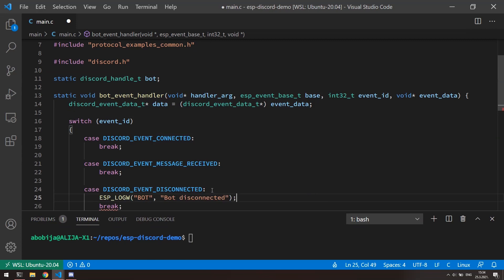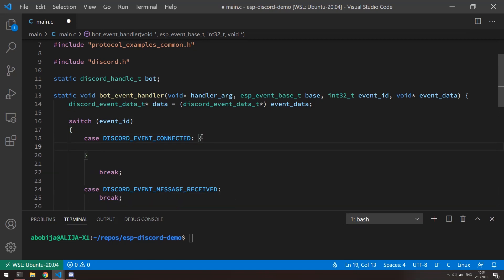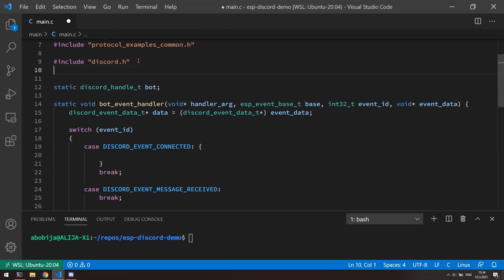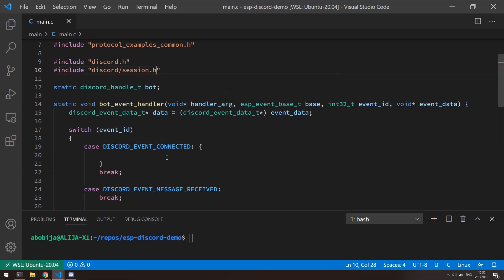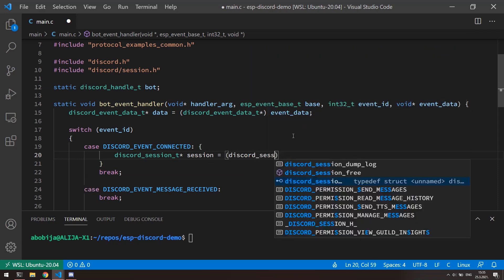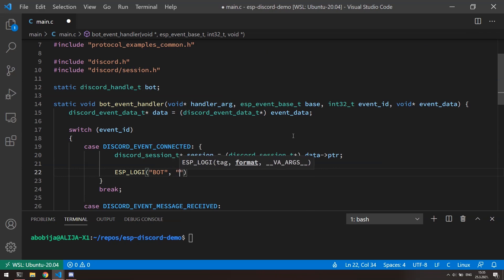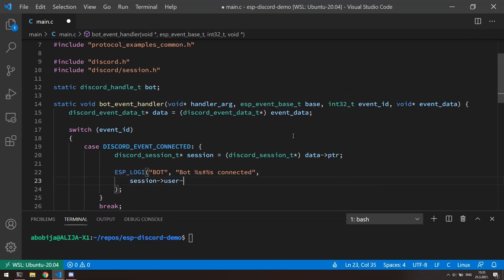In connected event, we can just print some warning message. In connected event, we can print information about our bot. With every event, we will receive different data type. Particularly, this event will provide us information about currently bot session. And from the session, we can read bot information. Before using session type, we need to import discord_session.h file. Now we can cast data pointer to the discord_session type. When we have session, we can simply just print out the session user information. And that is the information about our bot.